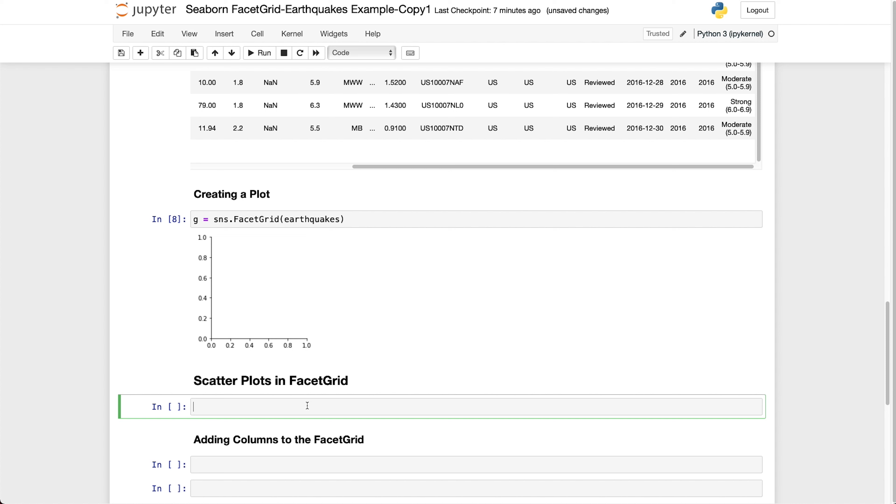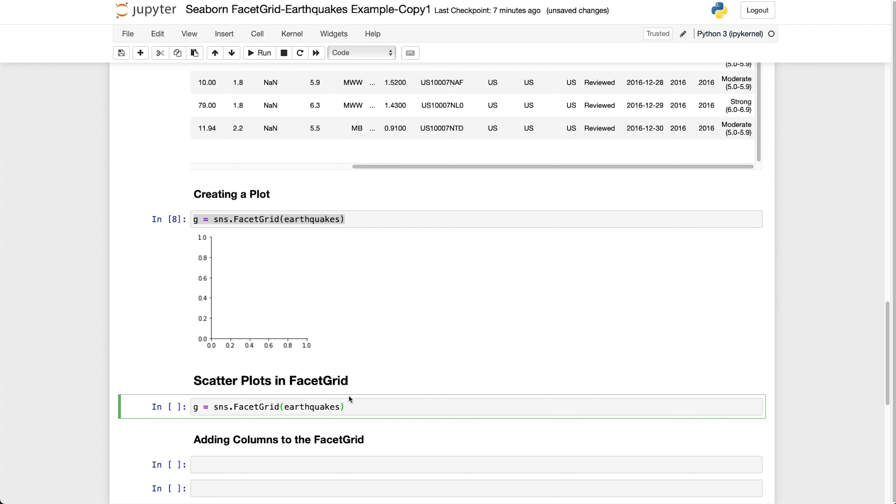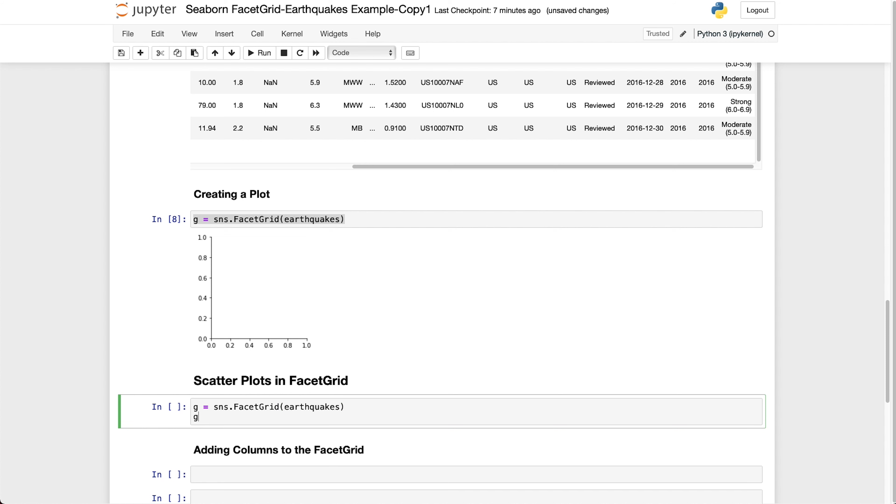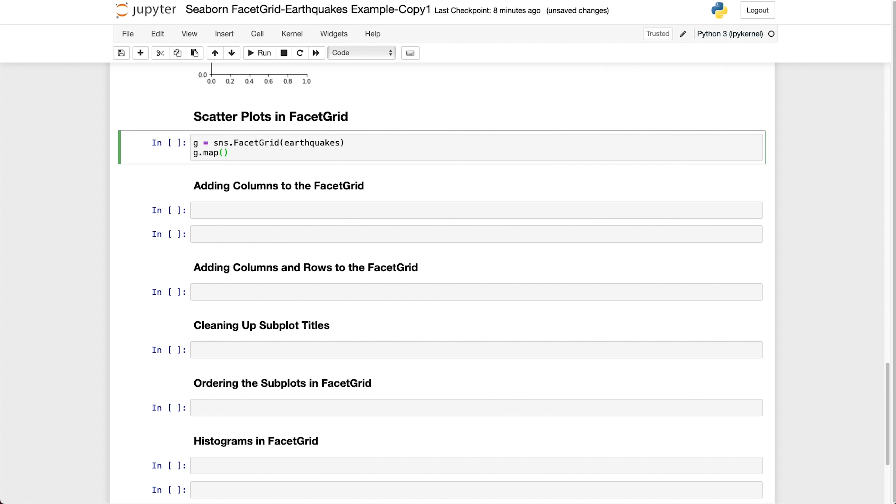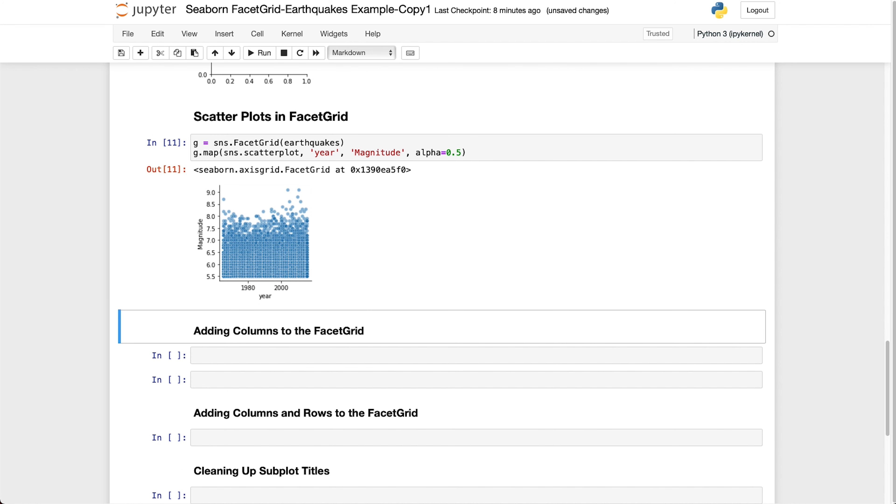So let's start applying data to our facet grid. The first one that we're going to do is apply a scatter plot. We call upon G.map which means that we're going to map something to this facet grid. Then we assign the type of plot that we want to apply to our facet grid. In this case, I'm going to apply a scatter plot, which is called upon by SNS.scatterplot. And then we're going to specify the X, which is going to be year. And then the Y axis is going to be magnitude. And I will also set the alpha to 0.5. So what we get back is a very simple scatter plot with the year on the X axis and the magnitude on the Y axis. And we can see that we've got quite a large amount of data here.